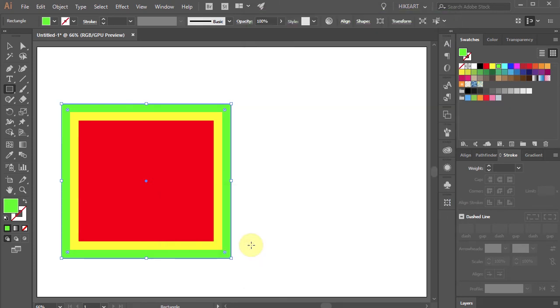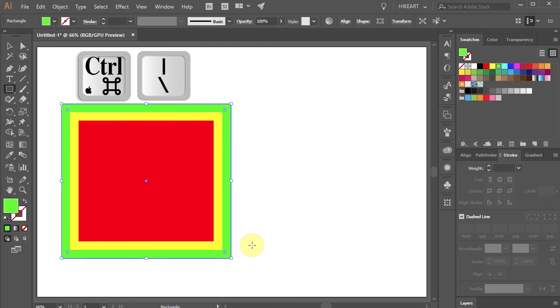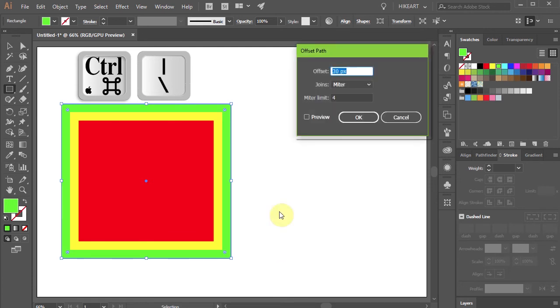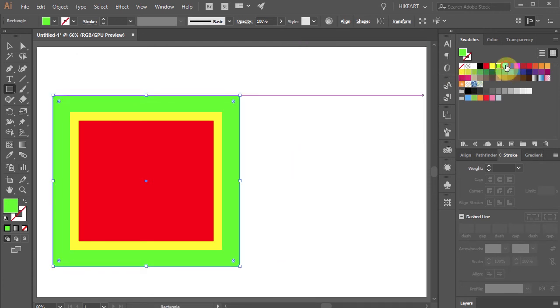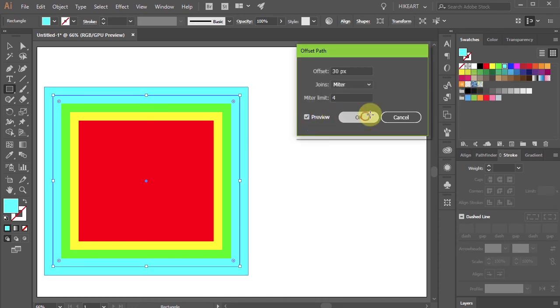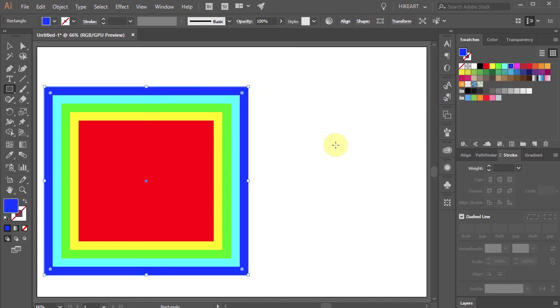Now when you press the keyboard shortcut that you've just created, the Offset Path dialog box should pop up. If you would like to make any changes to this keyboard shortcut or delete it completely.